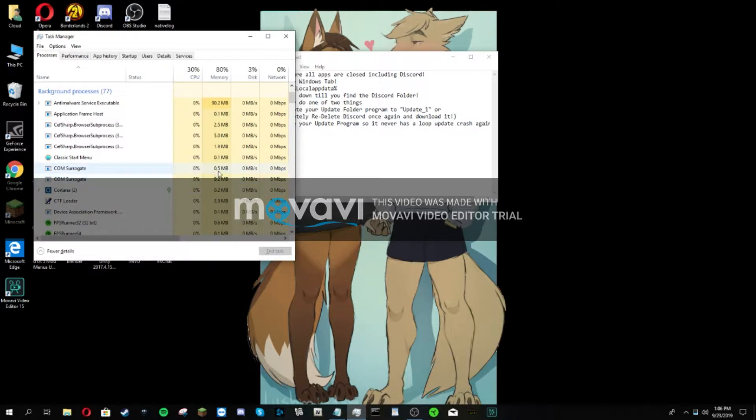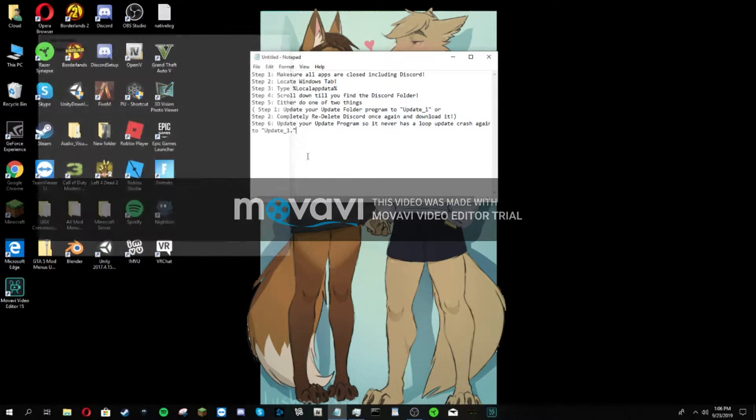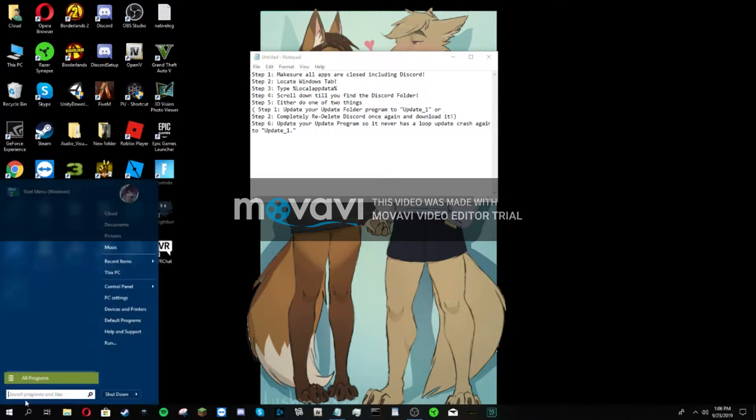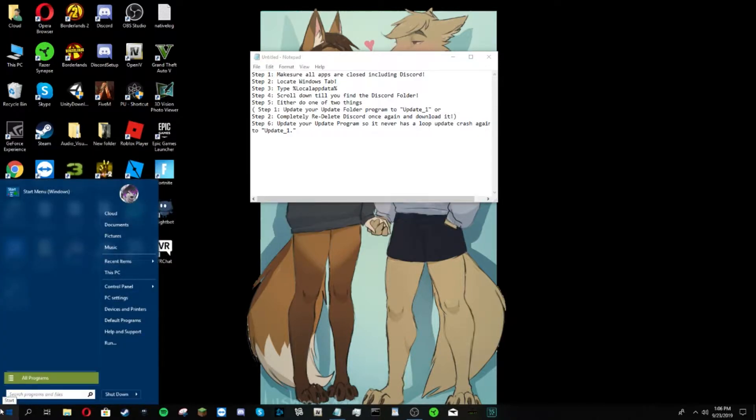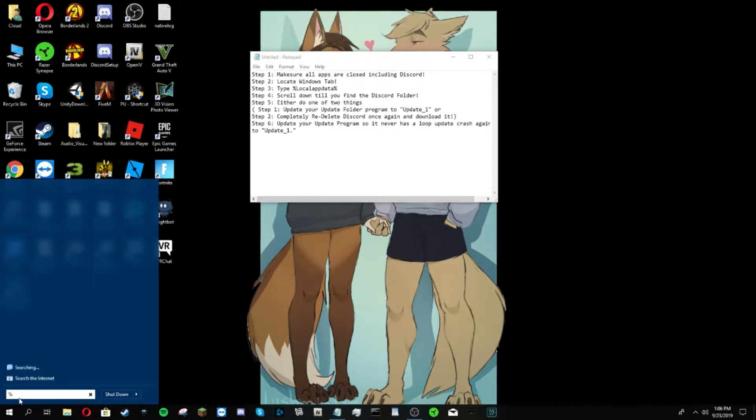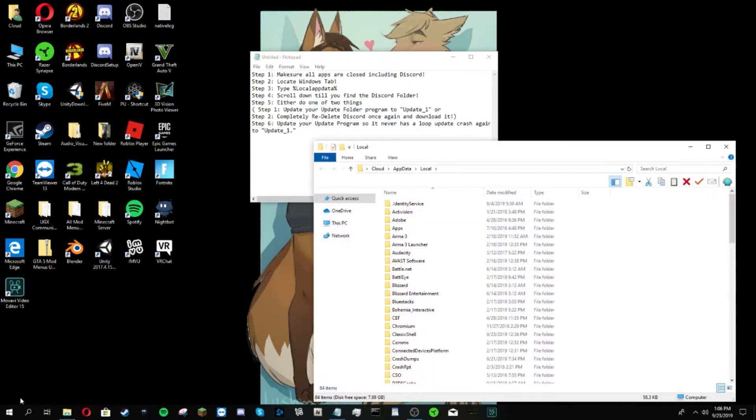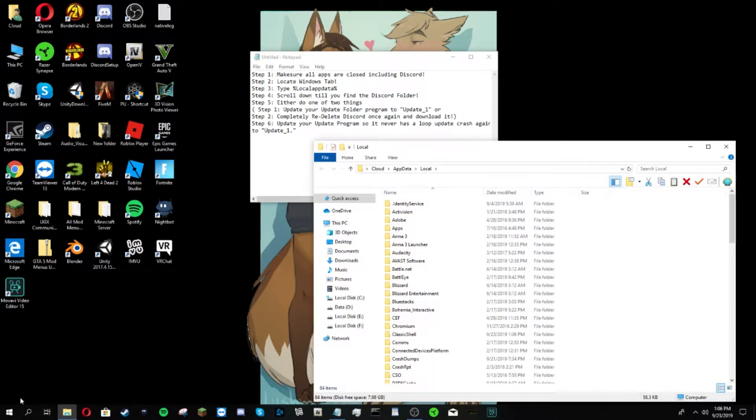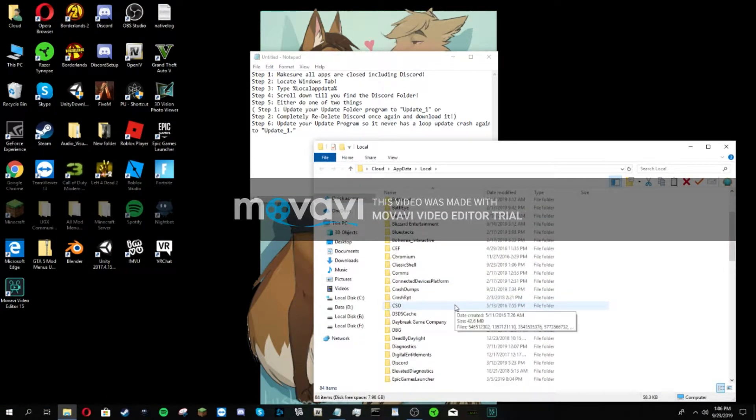Normally down here in background processes, completely exit out of all Discord. Once you're done, you need to go down to here and locate your Windows tab.